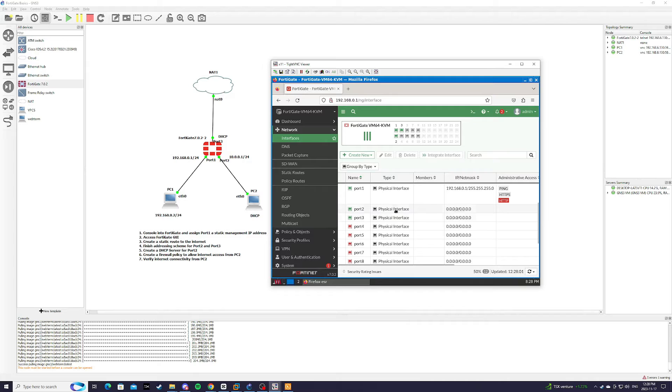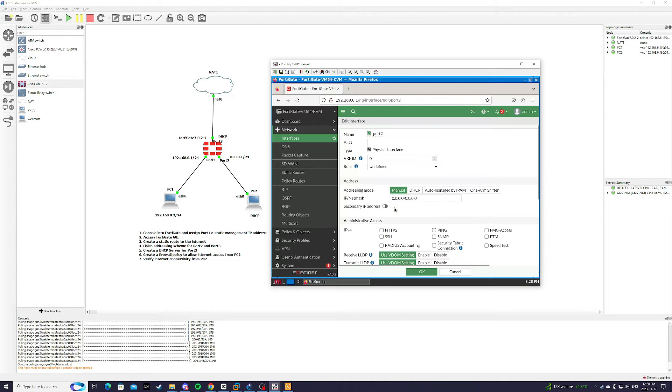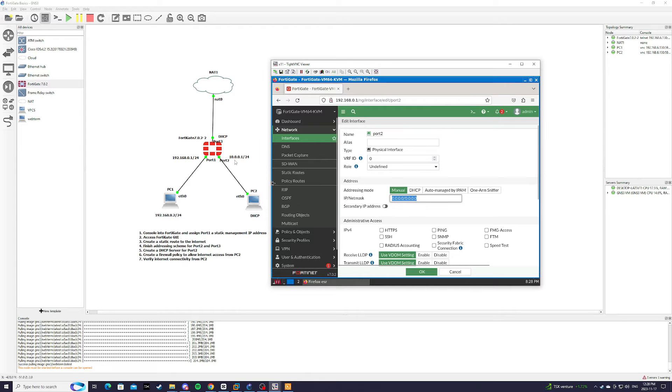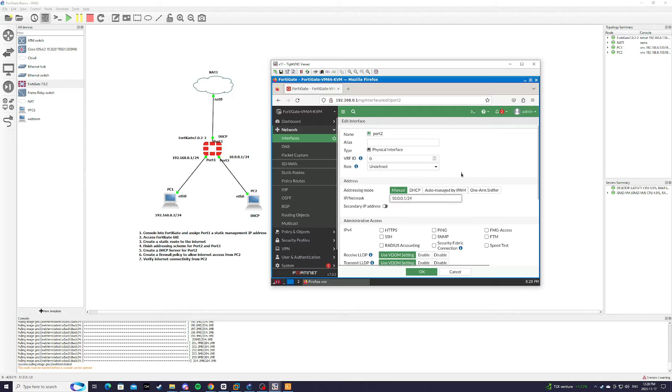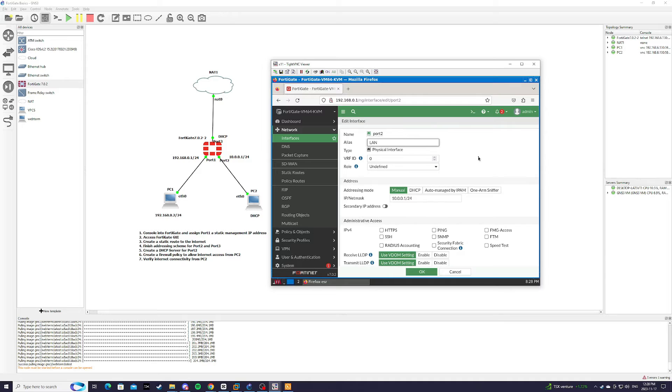We're going to go down to port 2. And for port 2 it's going to be 10.0.0.1/24. And we're going to give it an alias of local area network.